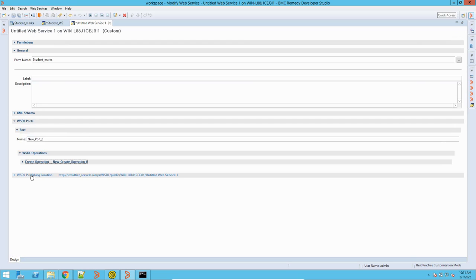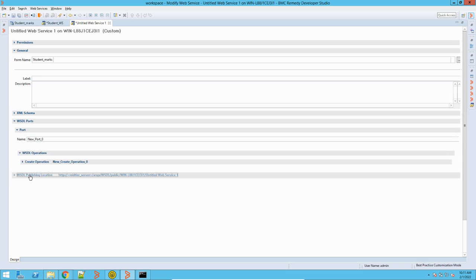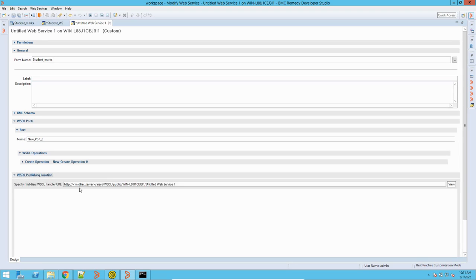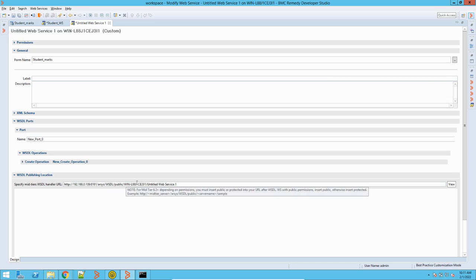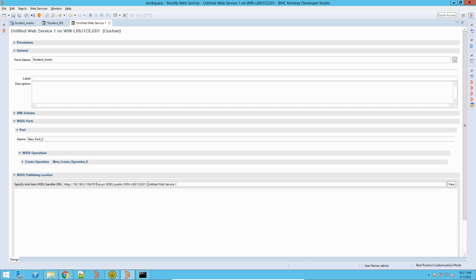For the Create operation we will proceed with this. Here is the web service location or URL — by default it is like this. What you need to do is change the IP of your mid-tier server. If your mid-tier and AR server are on the same location and you have a port, this is the normal AR server URL we use. Here the server name is taken by default as the host name, and this is the name of the form.